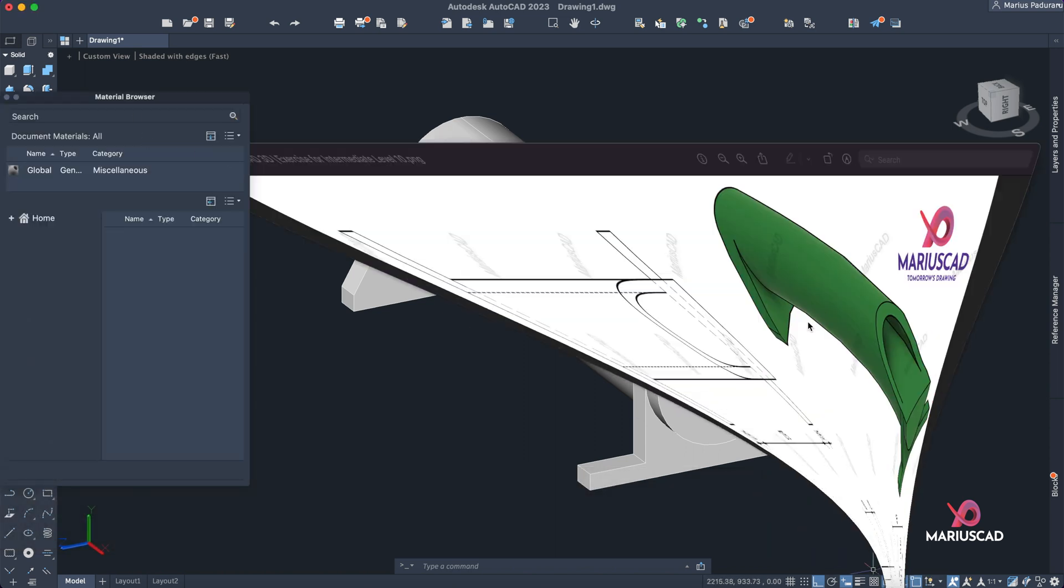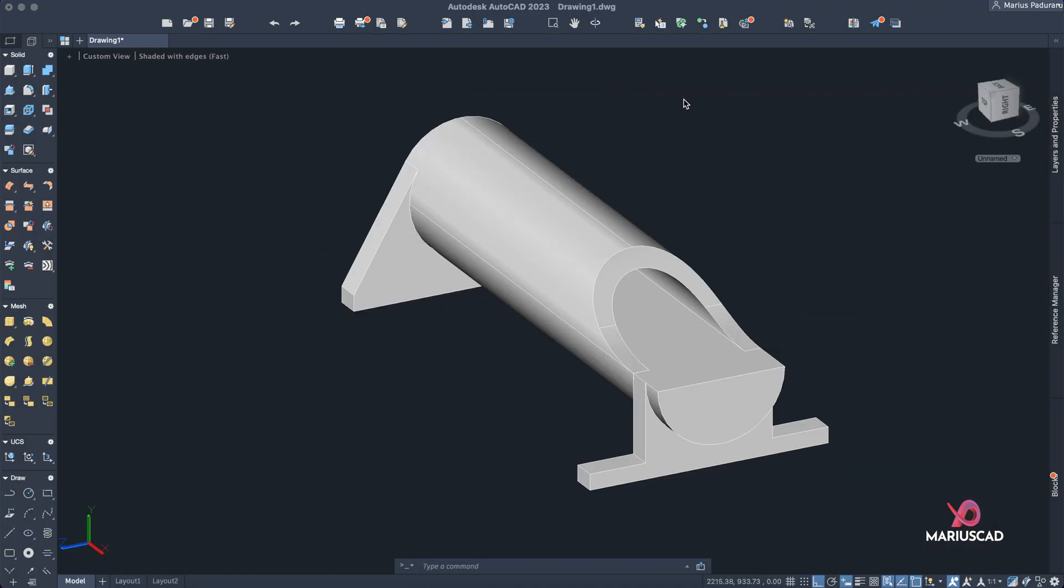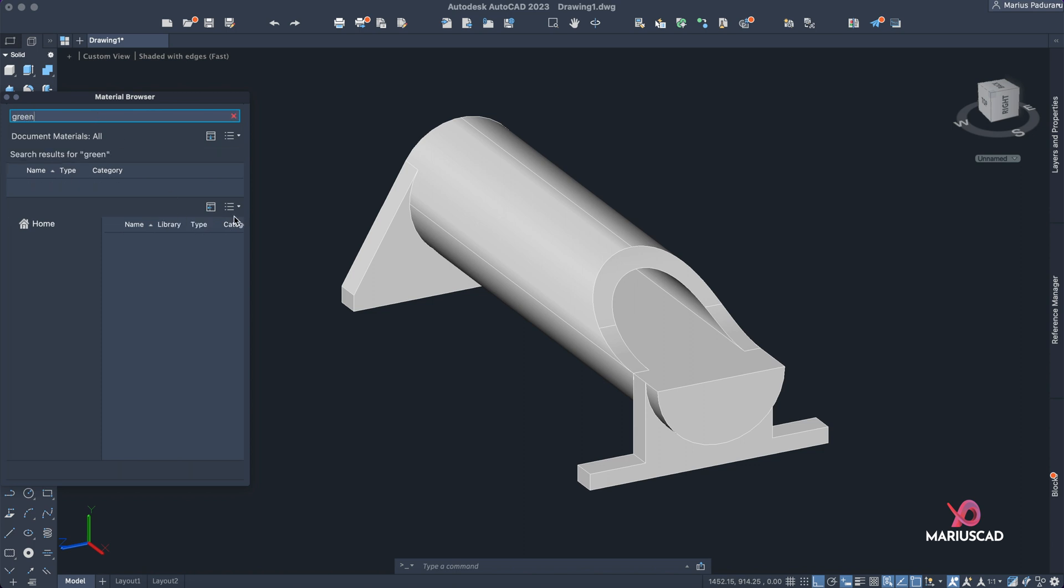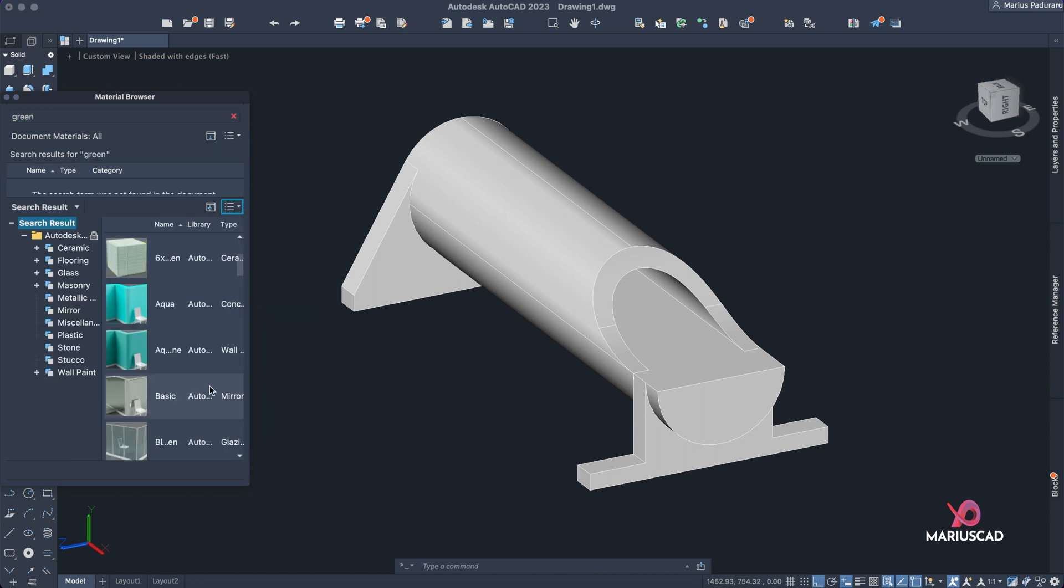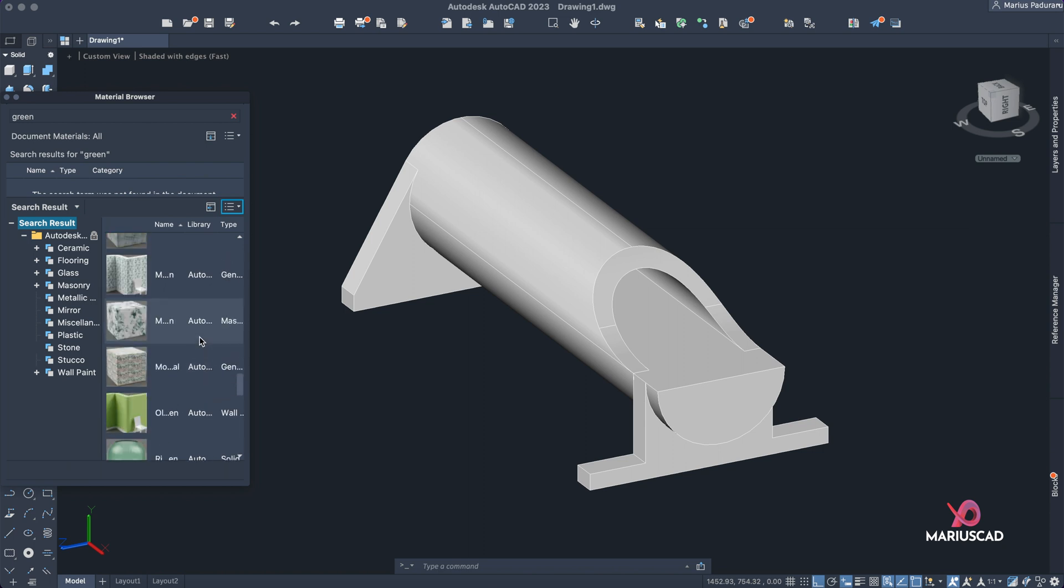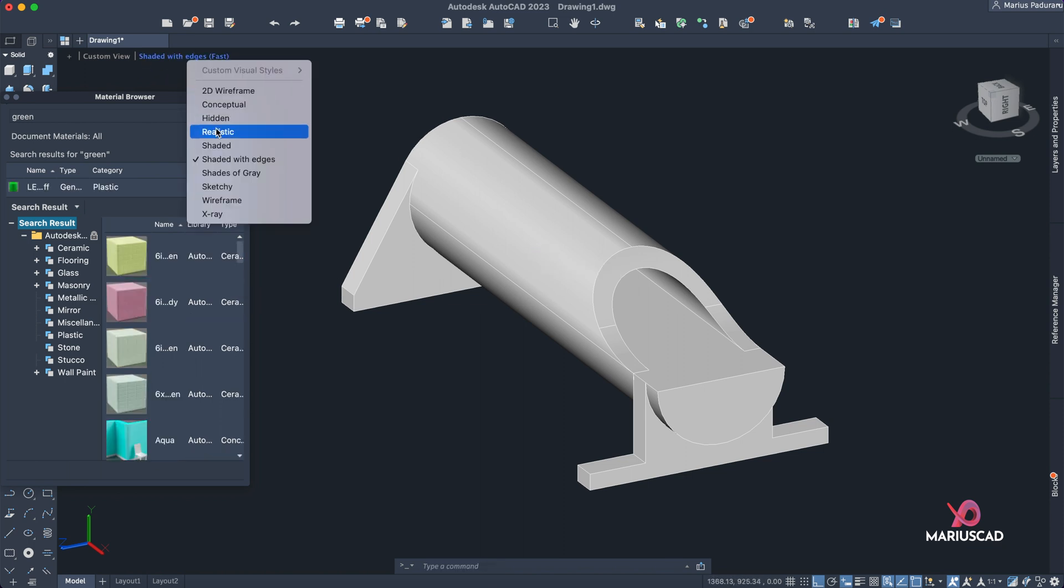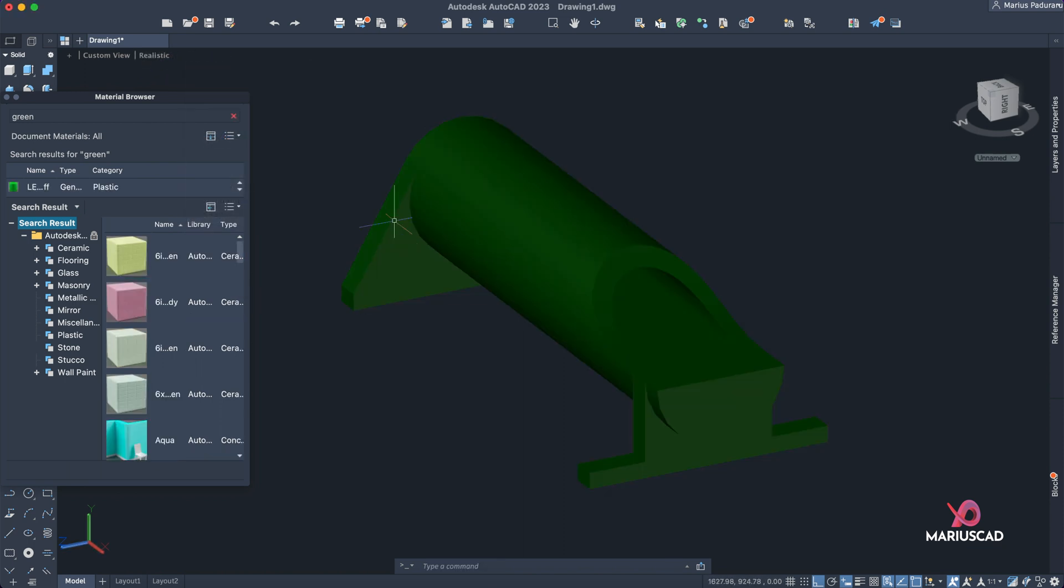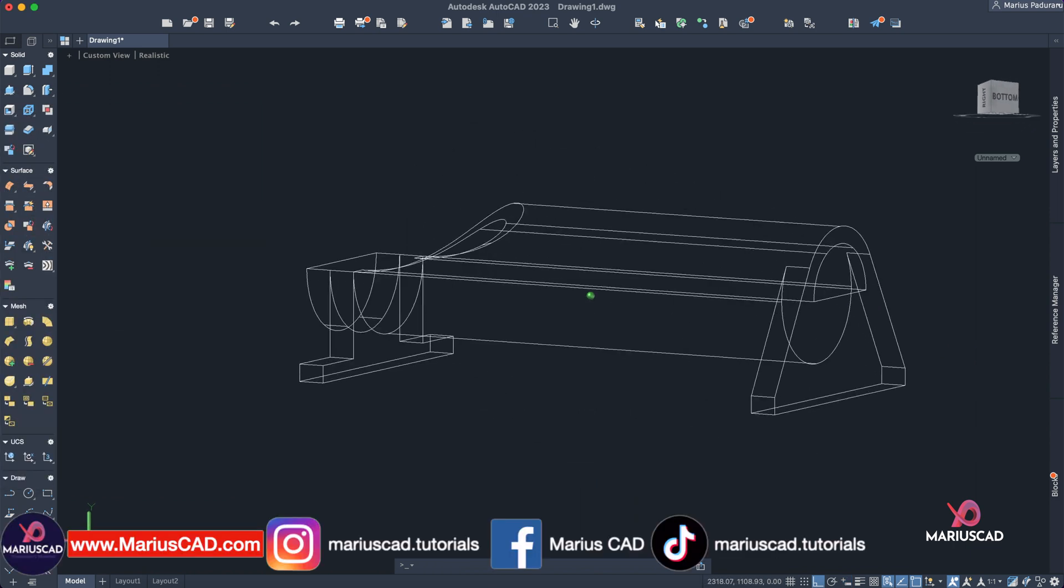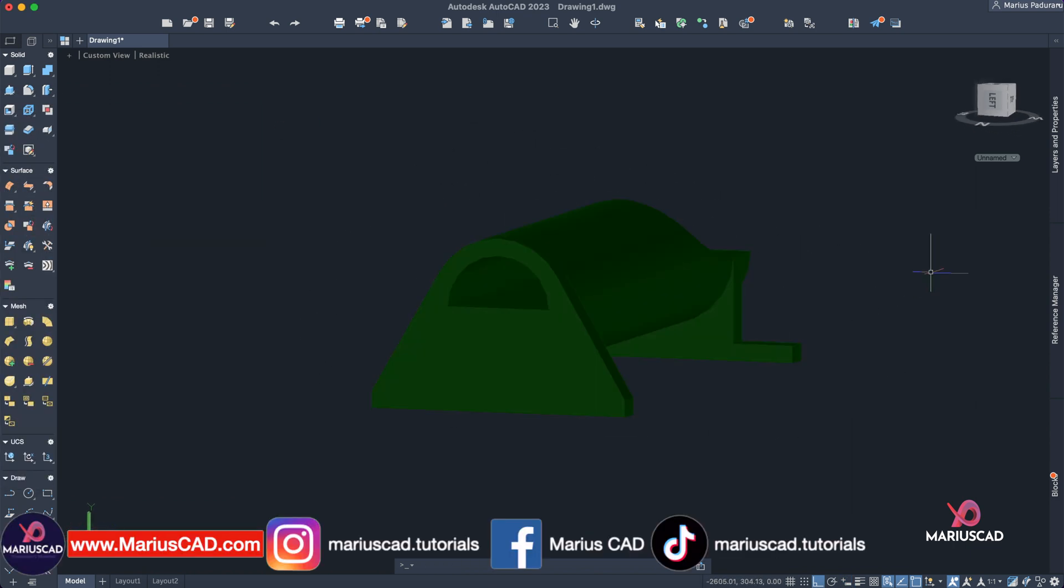Color. So let's write here 'green', and you can pick every type of green that you want. For example, I will select this one. Change here into realistic and check this out. Now our drawing is complete.